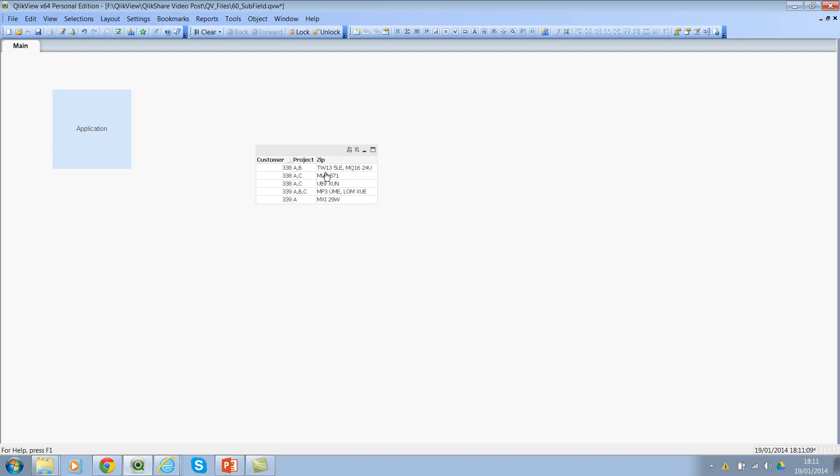So now if you're looking at it, you have customers and then you have projects and then you have your zip code. However, this may not be really helpful when you're trying to analyze more on zip codes or on the project because they are comma separated. So let's see how we can expand this whole thing so that you will see a Cartesian product of all the combinations.